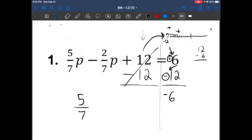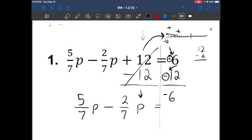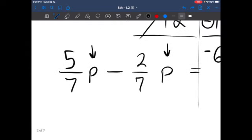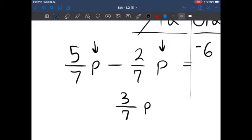So I have 5 over 7p minus 2 over 7p equals negative 6. Now I have to combine my fractions because I have the same variable — I'm allowed to do that. Think of it this way: I have a pineapple and a pineapple; I can combine all the pineapples and see how many I have. I have 5 over 7p minus 2 over 7p — all we're doing is subtraction. 5 minus 2 gives me 3, and my denominator stays the same. So I now have 3 over 7p equals negative 6.